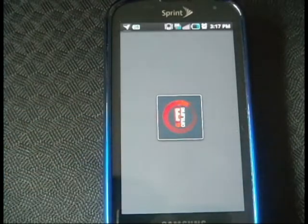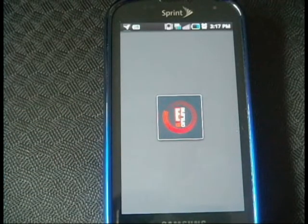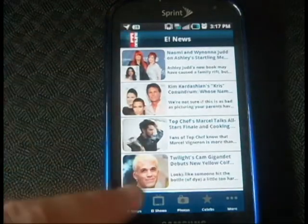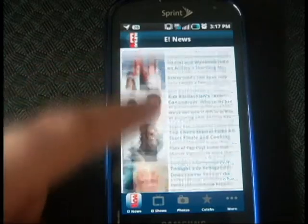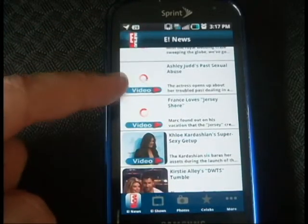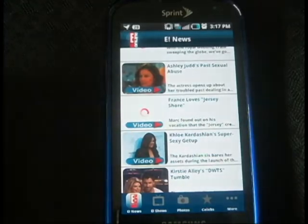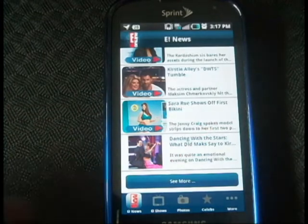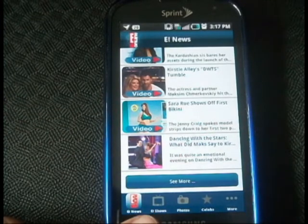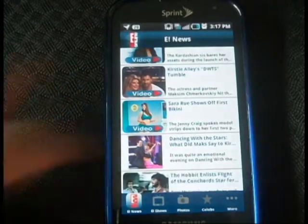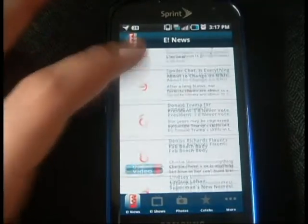You can see the little symbol as it's loading. Now here it's very categorized. These are the latest updates. They update automatically as you can see here. They also show videos if your phone is enabled with videos. Down here you have eShows, Photos, Celebrities, and More. You can see more by clicking here and you get the latest updates.